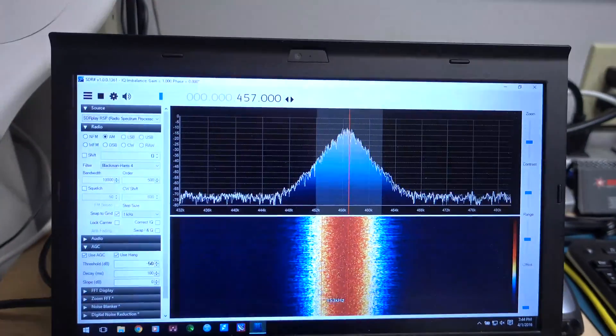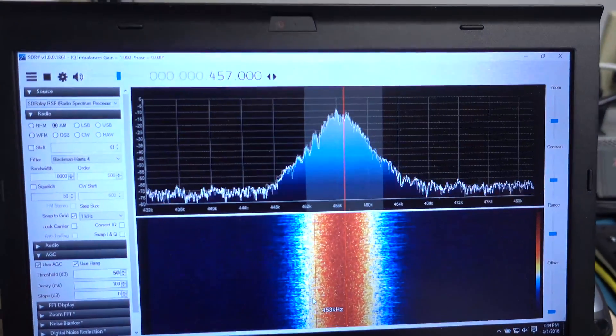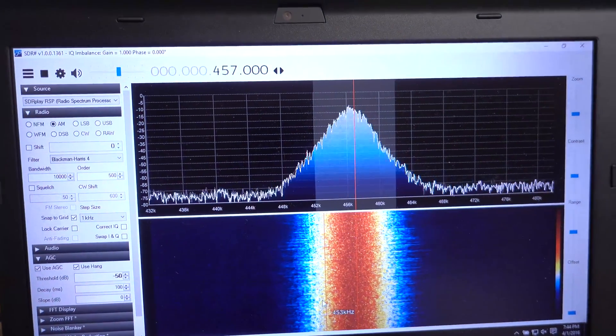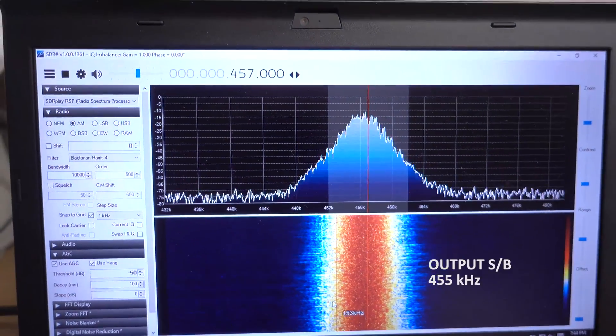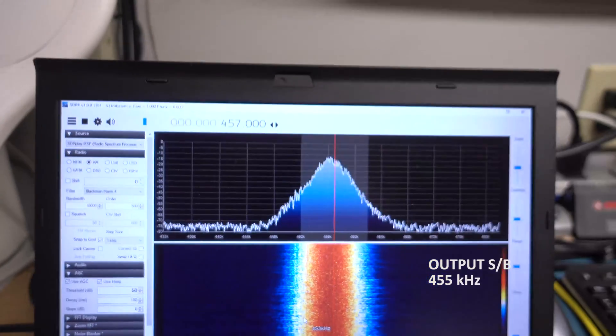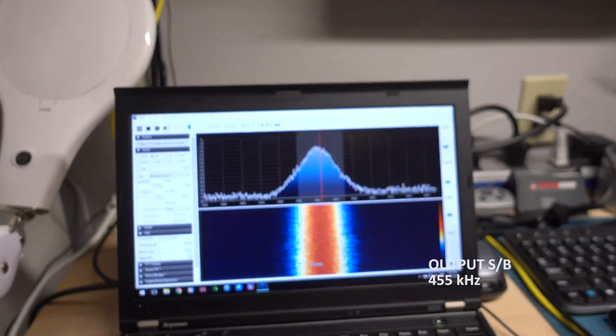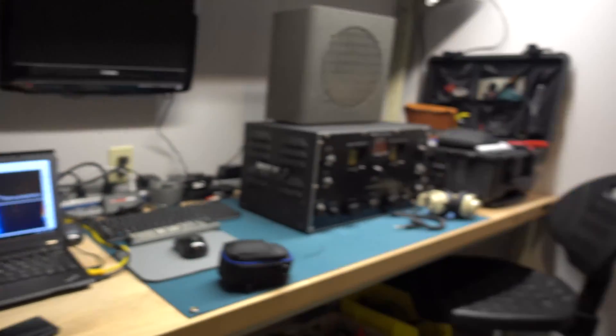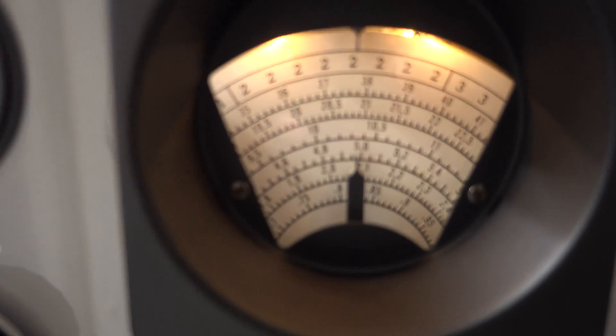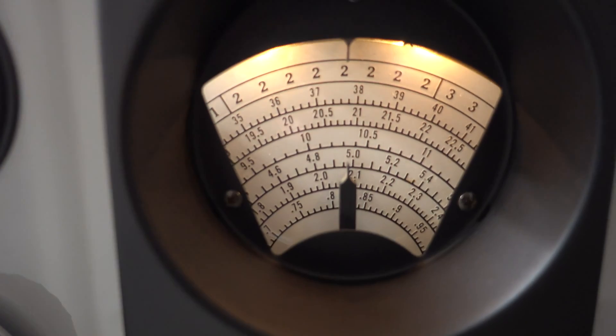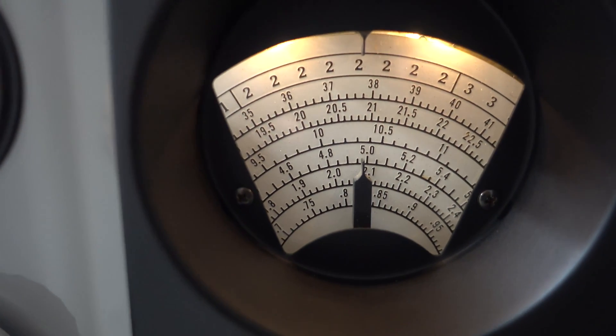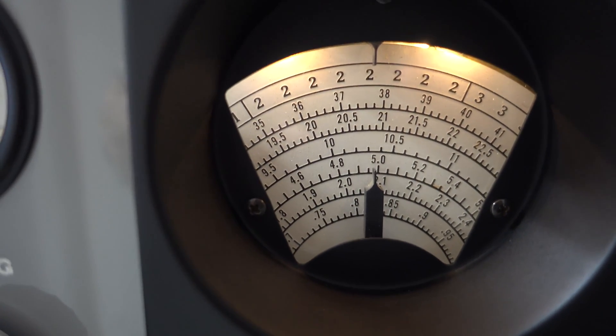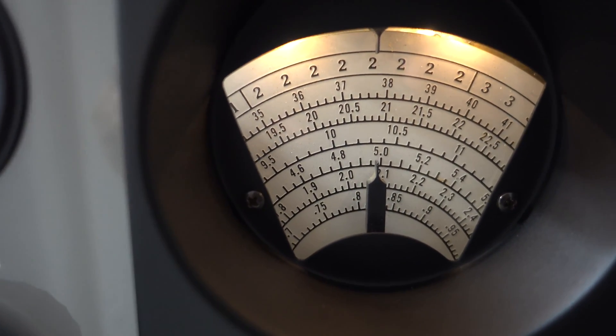I've got it connected to my laptop and I'm running SDR Sharp and I'm tuned in to 457 kHz, which is the output. I'm going to step back over here to tune in to a few stations. I'm on the 3.45 to 7.4 MHz band.